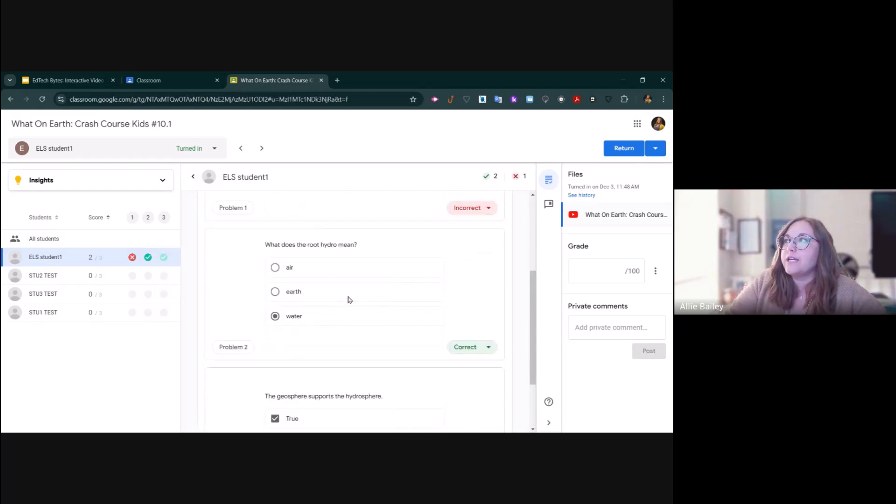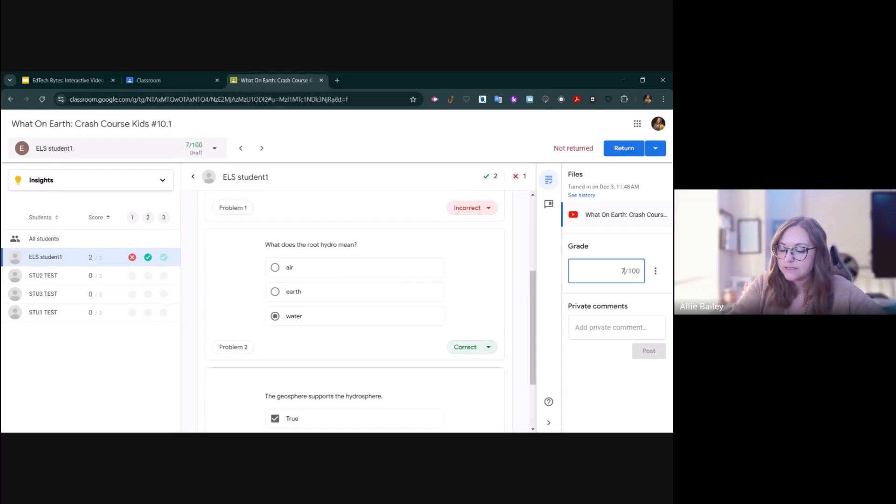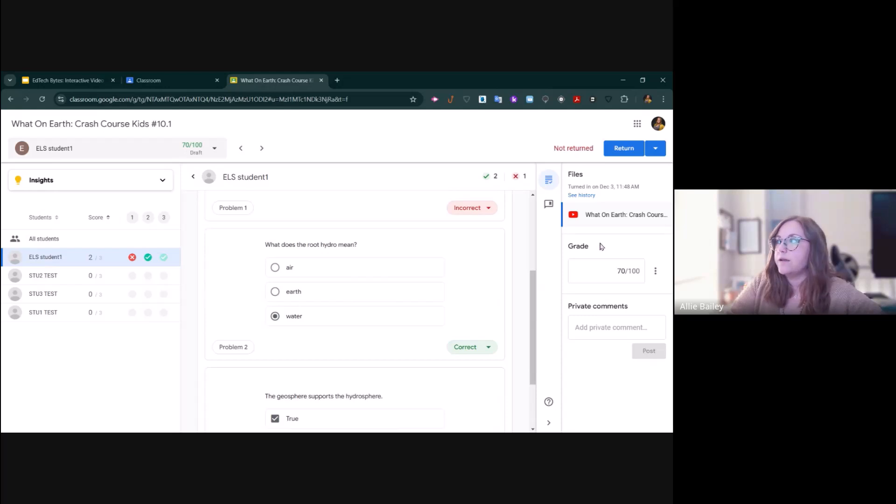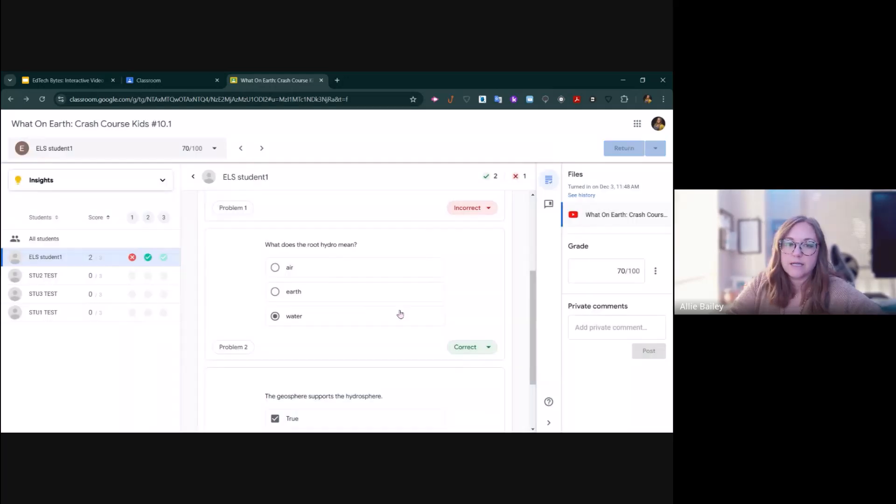After I have graded the individual questions, I can give them an overall grade based on their responses. Maybe this is a 70% because they got one out of three incorrect. Then I can return that grade to them just like anything else inside of Google Classroom.